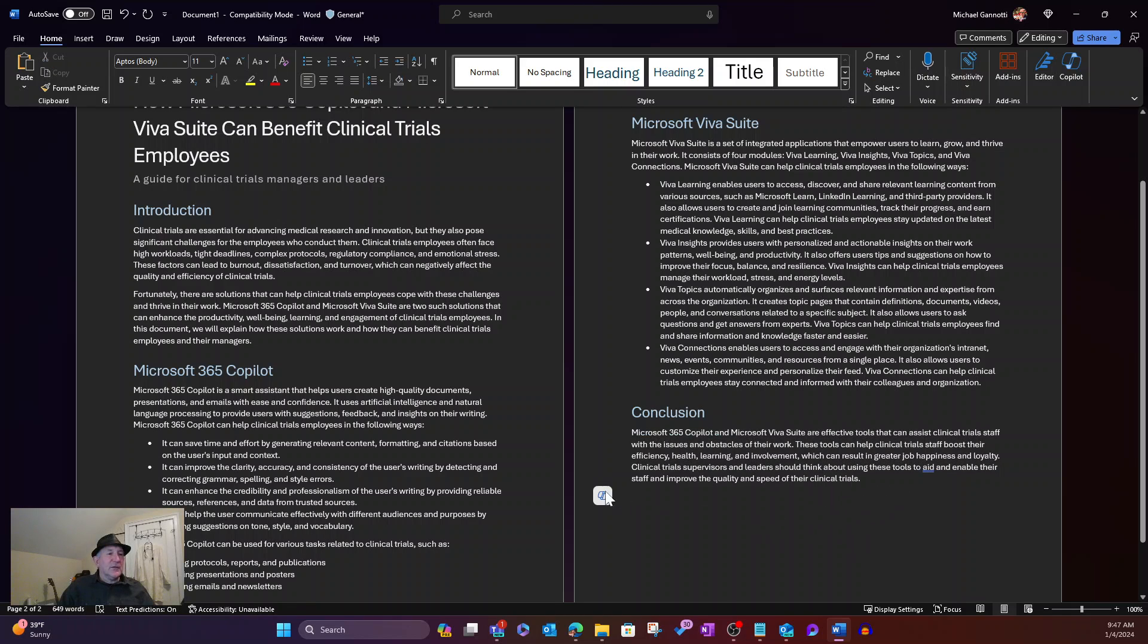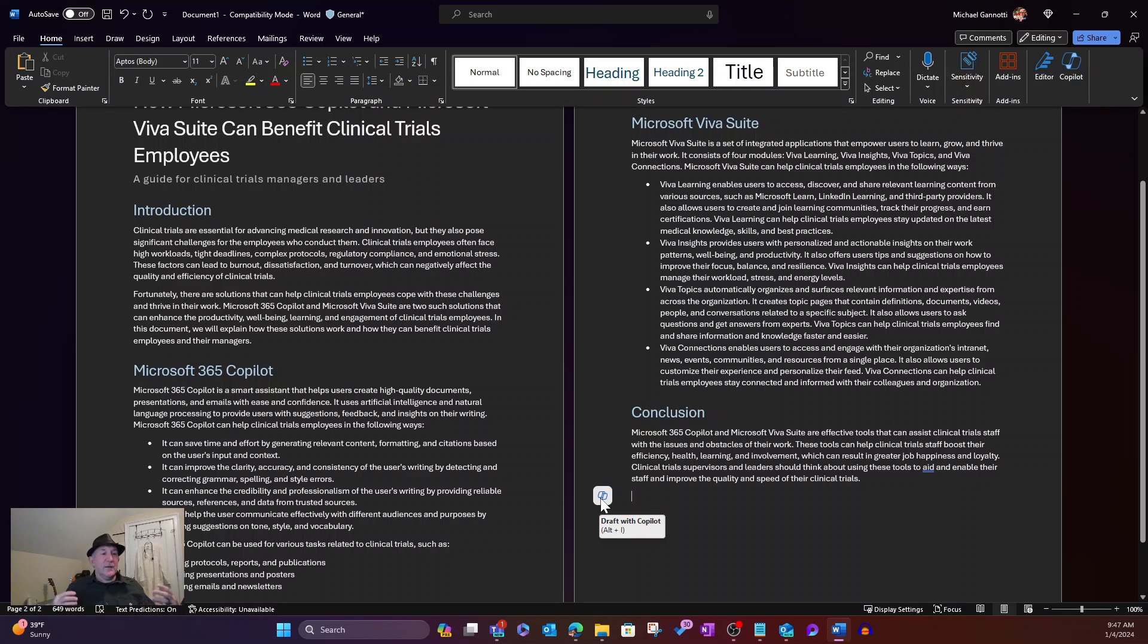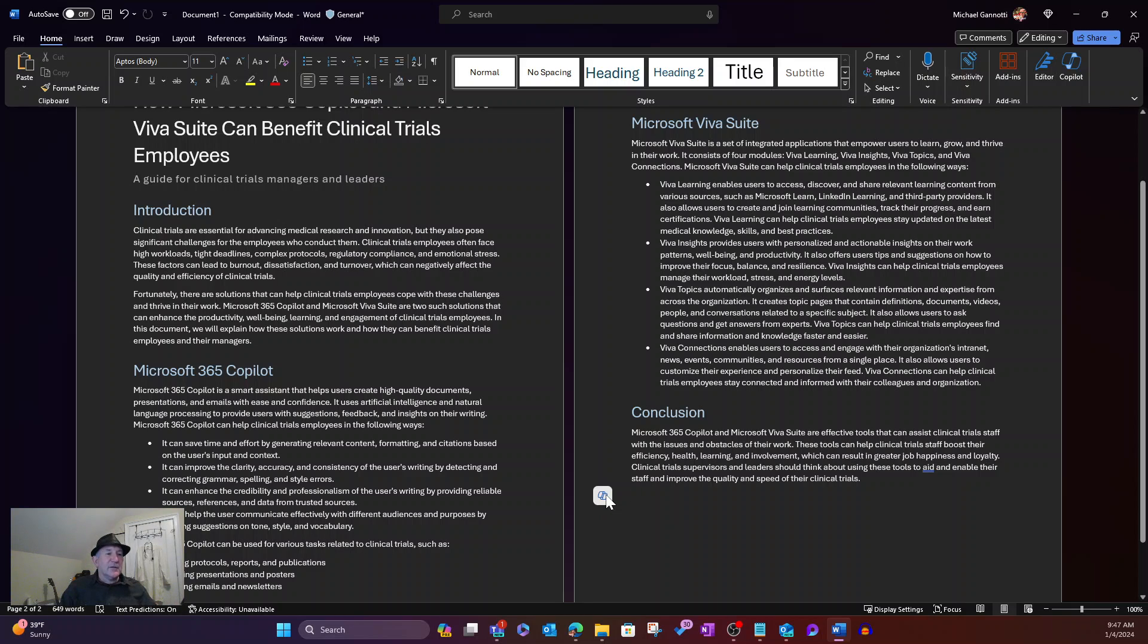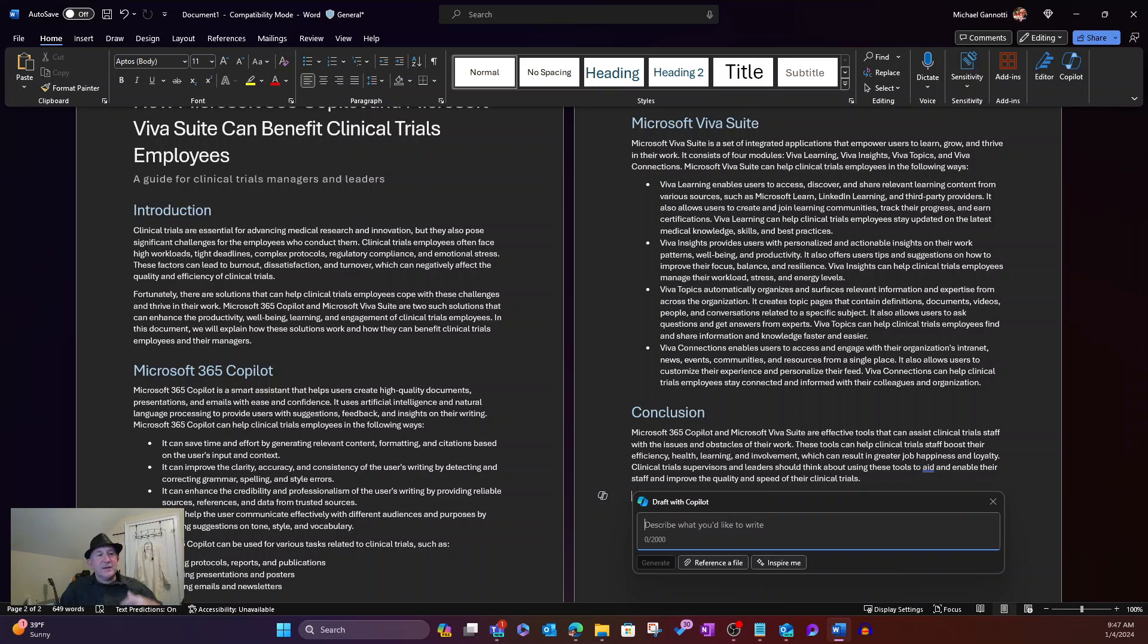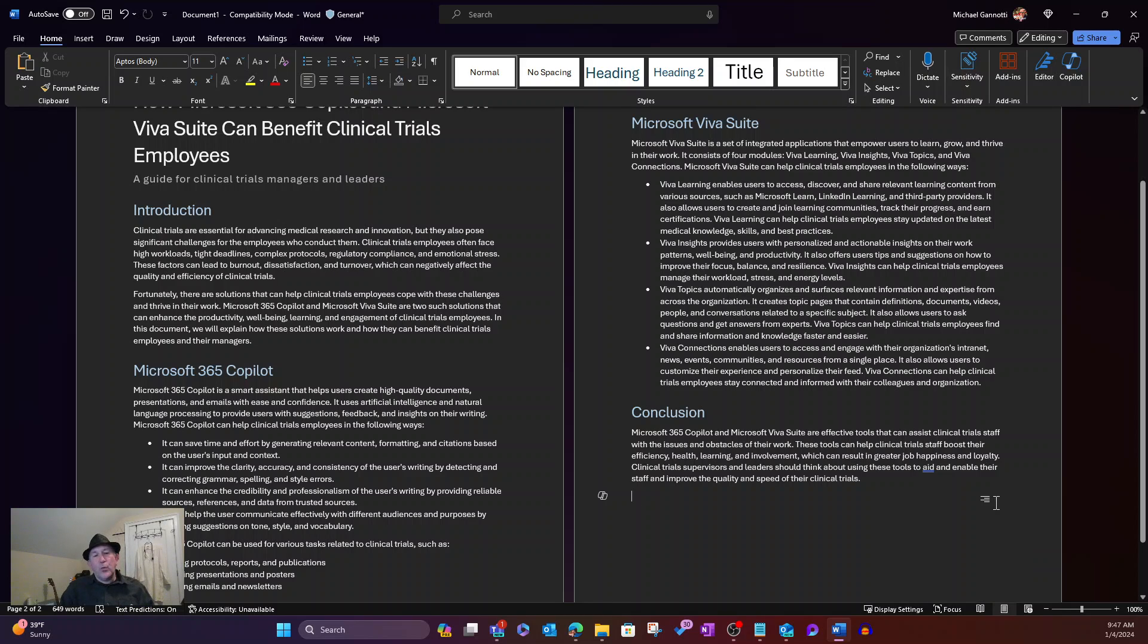And certainly you can see then once I've done that transformation, perhaps I want to now add additional content. I can go ahead and do so by simply, again, selecting and beginning to draft additional content through the use of Copilot here. So that's one option in our transform.